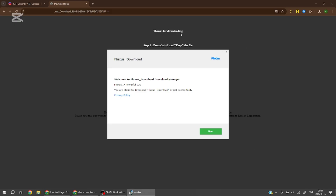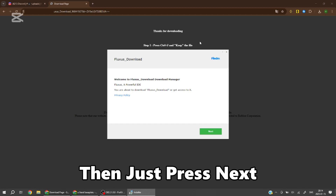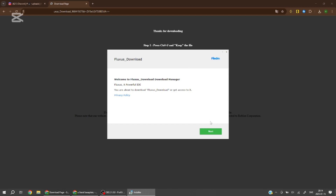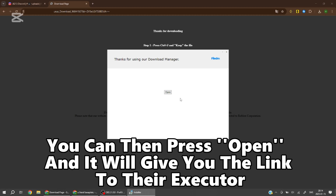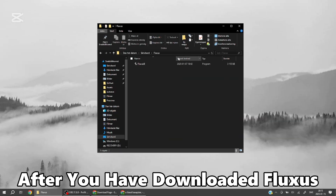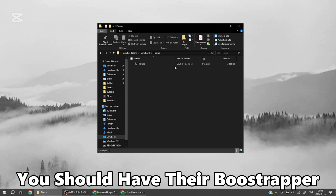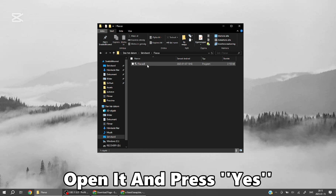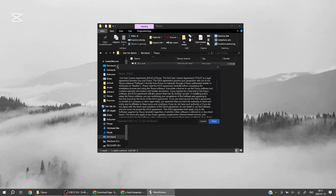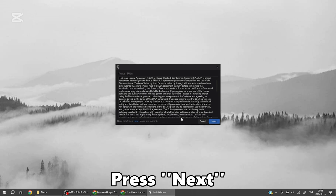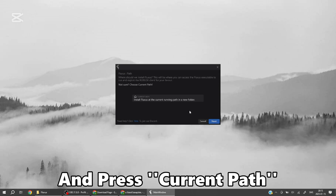Open the download it gave you, then just press next. You can then press open and it will give you the link to their executor. After you have downloaded Fluxus, you should have their boost wrapper — open it and press yes. Press next and press current path.